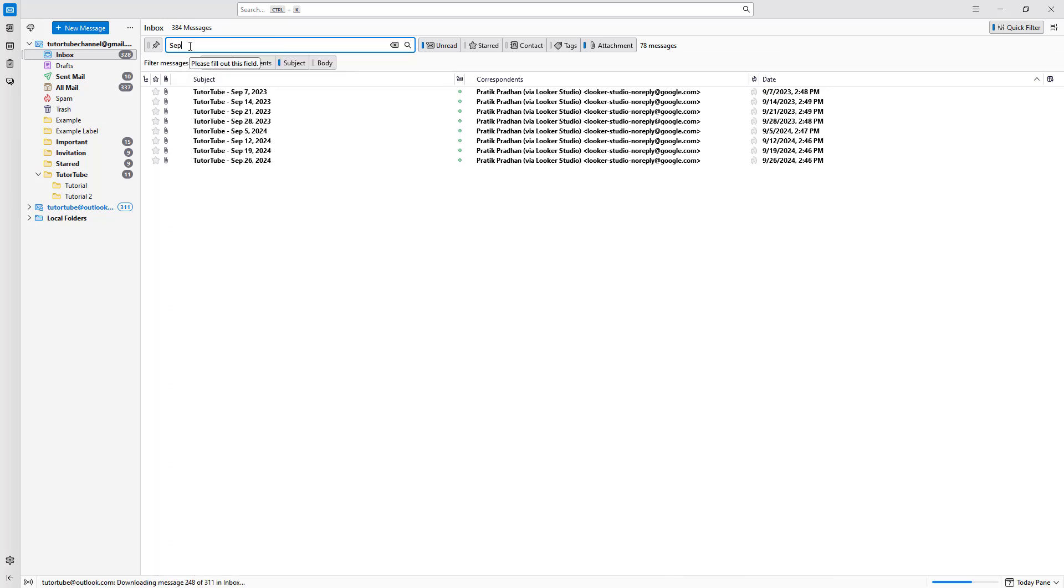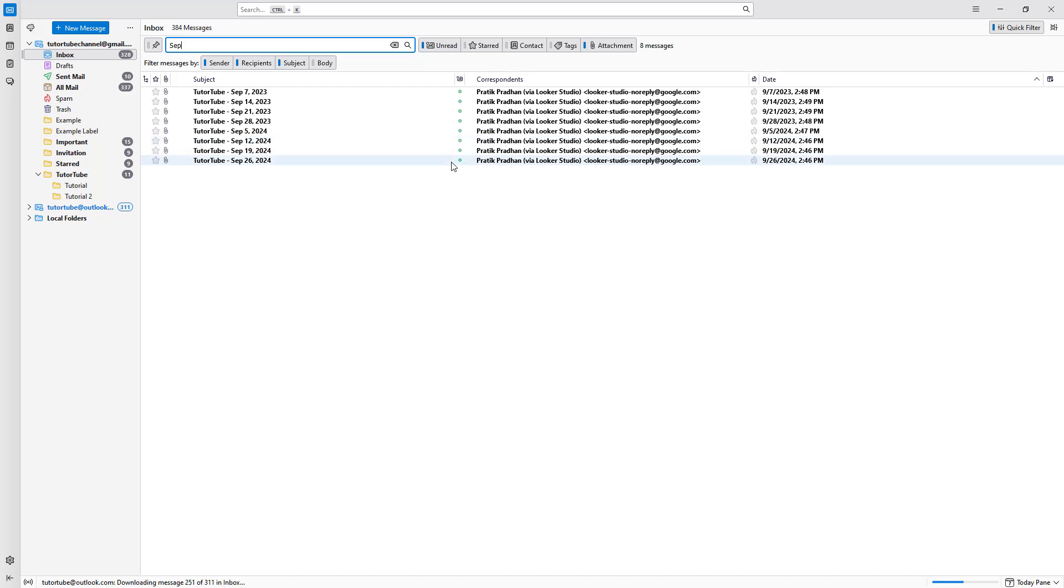For example, if I type in 'scp', then it filters out the emails that I received in September, as you can see here, just like this.